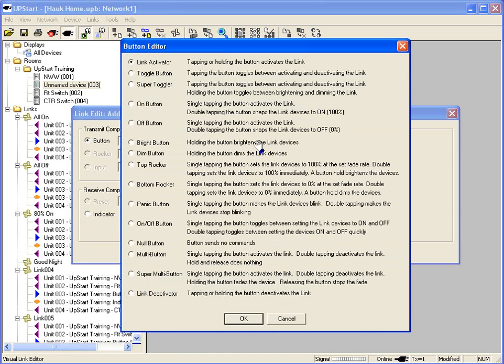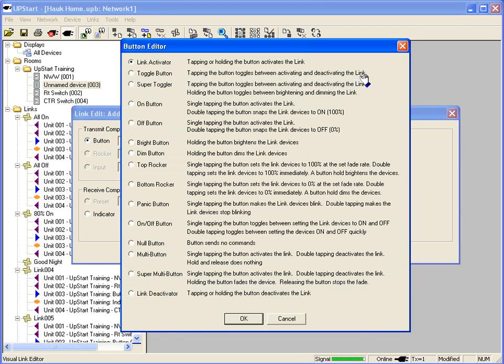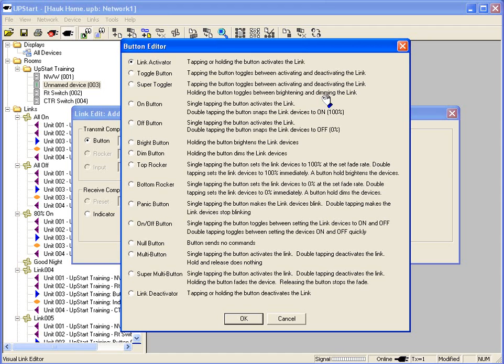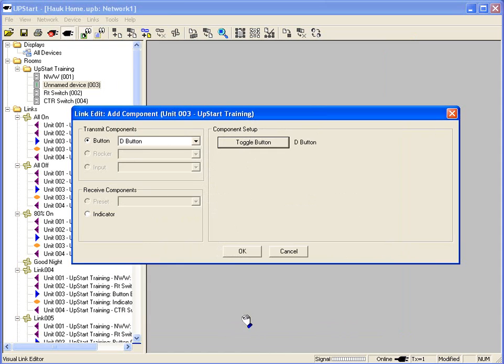I can change that from link activator to toggle button. You can read and see what the different buttons will do. In this case here, tapping the button toggles between activating and deactivating the link, turning it on and off. A super toggler, tap the button and it will activate and deactivate the link. Hold the button will brighten or dim the link. So if the lights are off and I hold the button down, that will dim them up the entire scene. If it's already on and I push and hold the button, that will dim them down. I can make it just an off button, an on button, a bright button, anything you want to do. So I'm just going to make a toggle button to make it very simple. And we're going to hit OK.